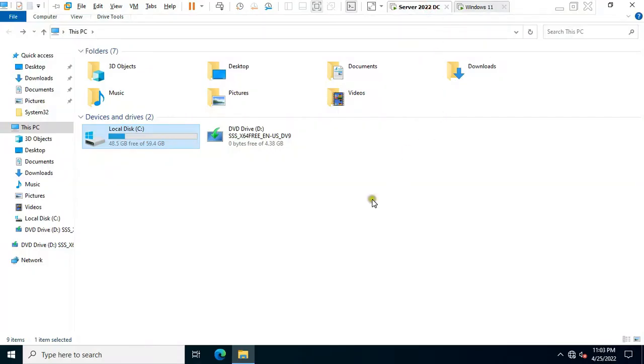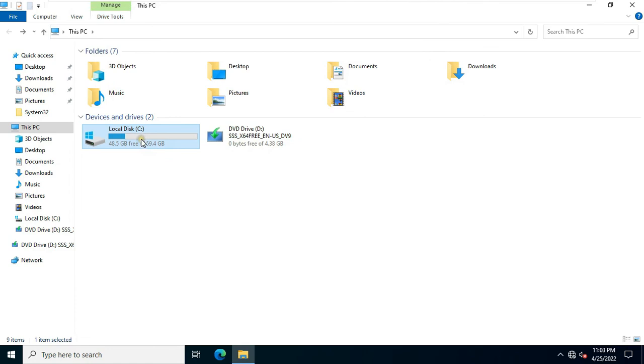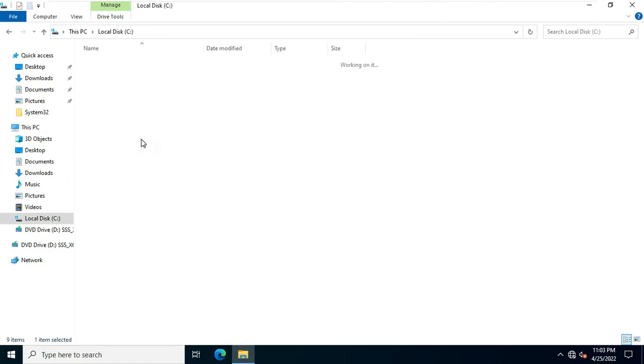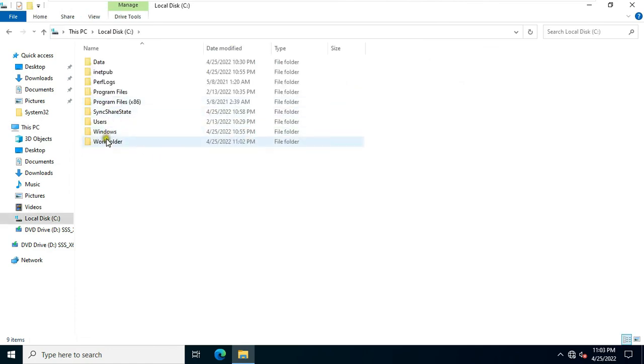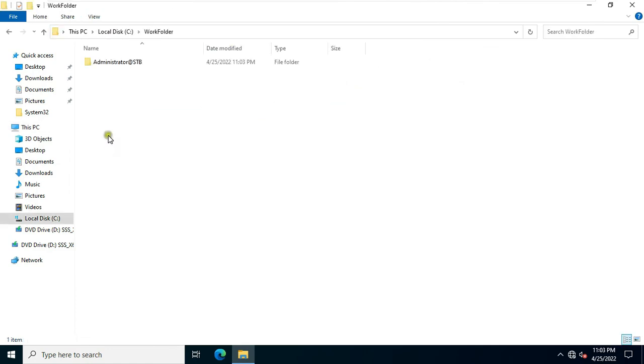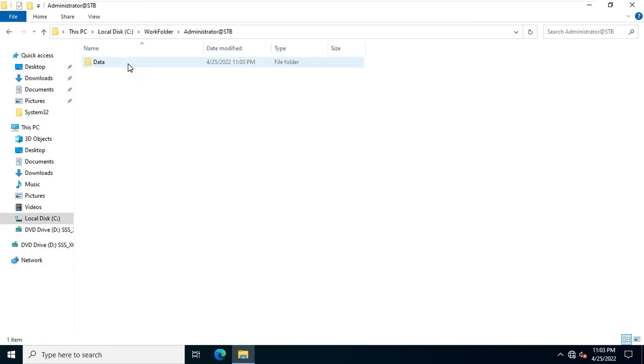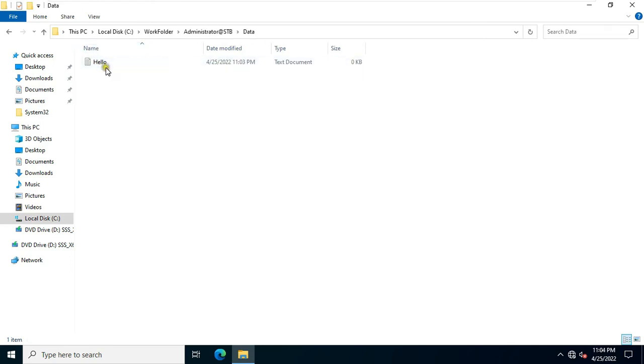Let's close on it. Go to server machine. Open C drive. Open work folder. Open this folder. Open data folder. See, the file is here, which we have created on Windows 11 machine. This means our work folder is working fine.